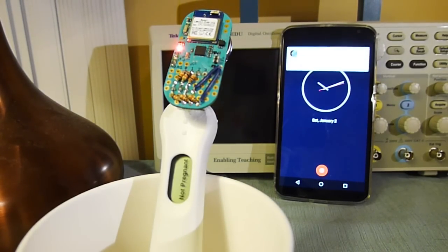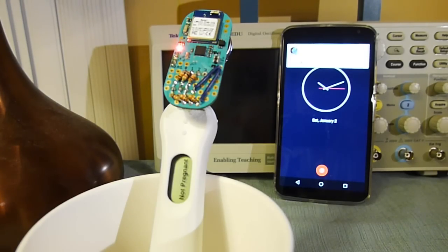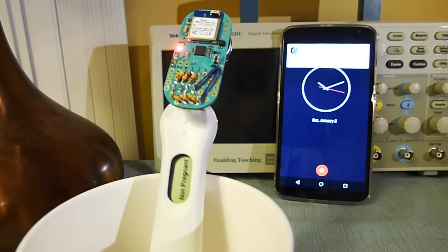Then the lights turn off and we have a red LED which indicates that it was a negative.